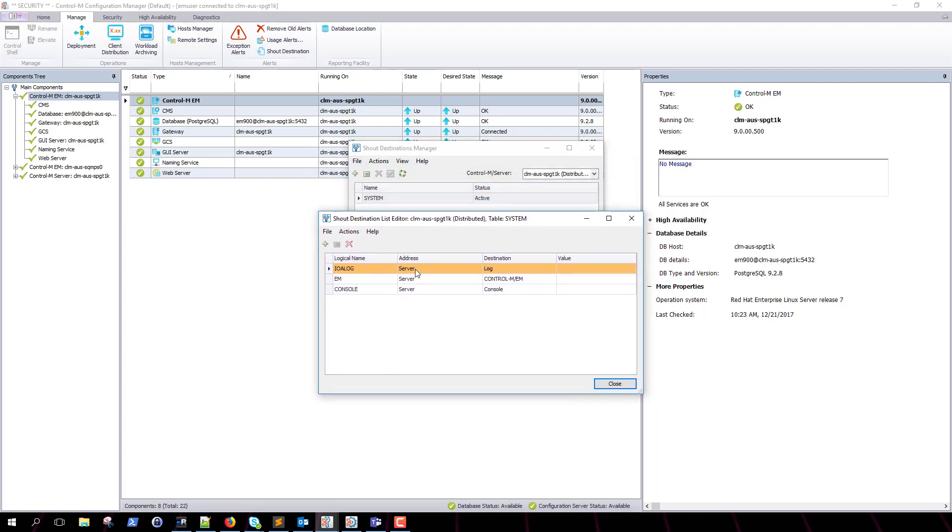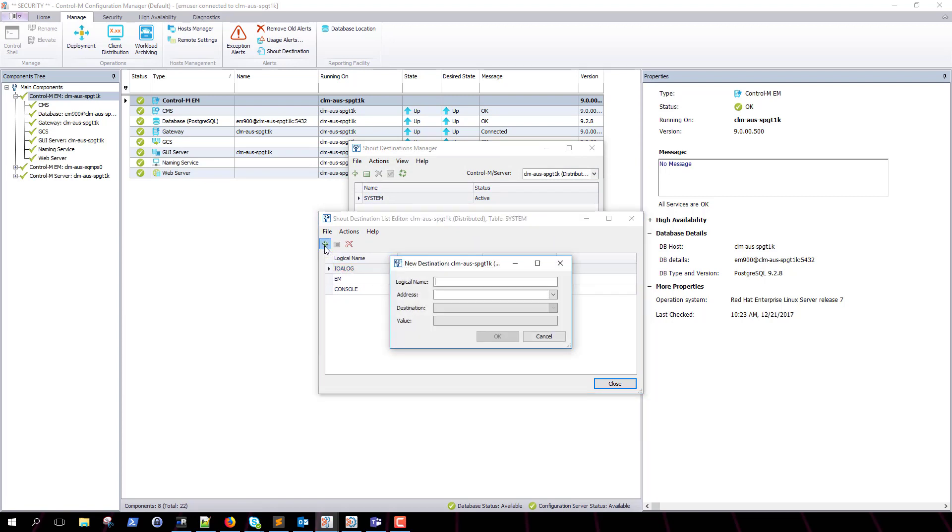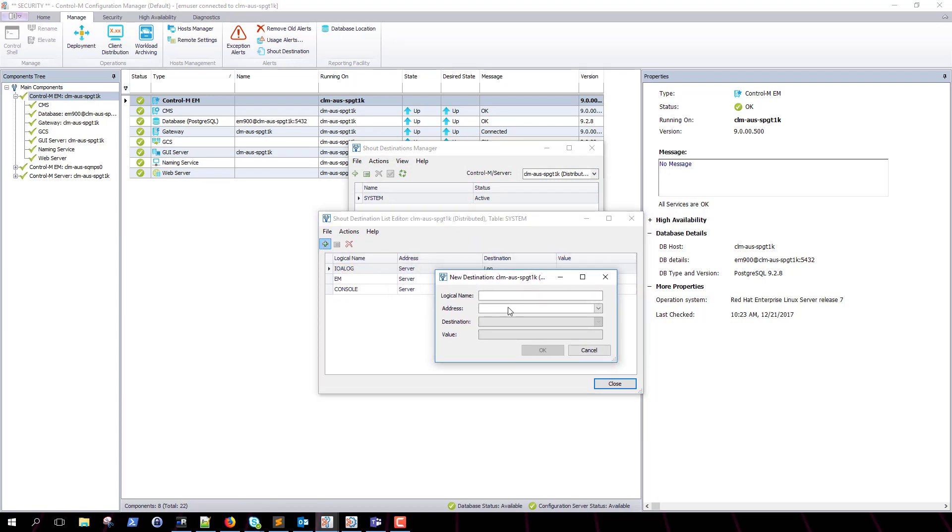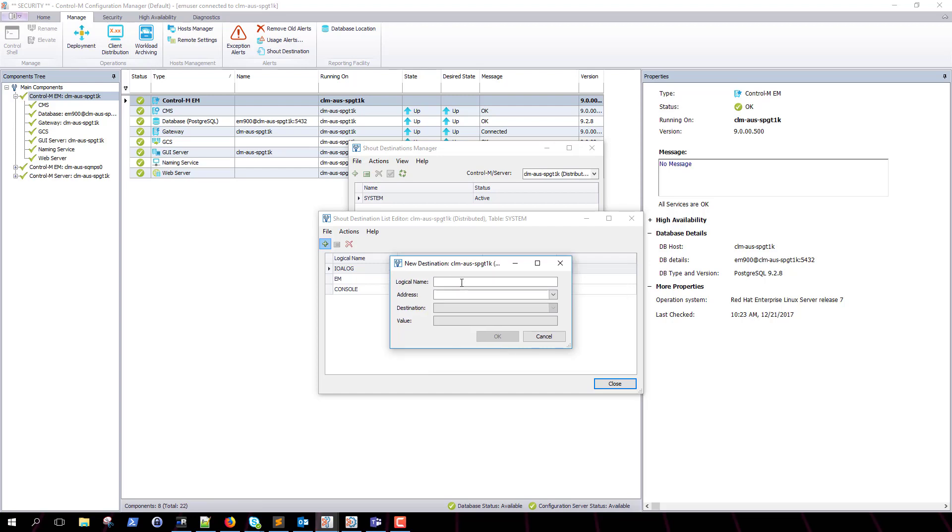Here is where we will add a new shout destination. Click on the plus icon at the top left. A new dialog box will pop up prompting us for information.